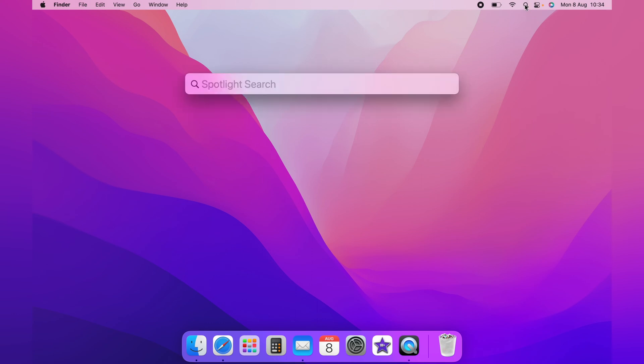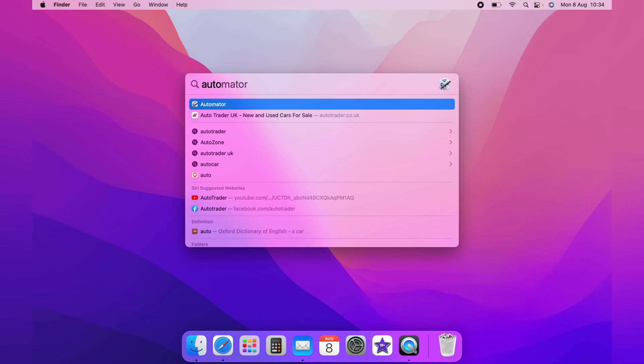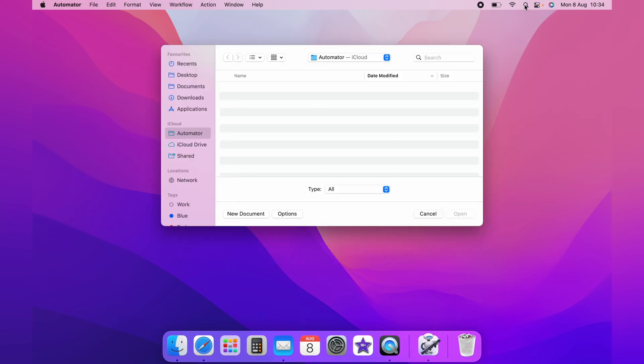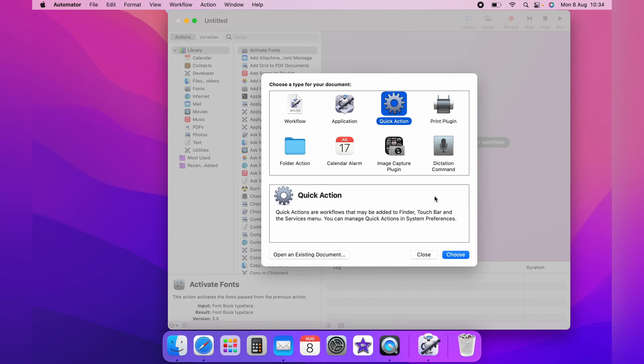So to do this, you want to head up to the Spotlight Search on the taskbar and search out Automator. And now on the Automator page, you want to click New Document here and you want to choose Quick Action. And then come down and click Choose.